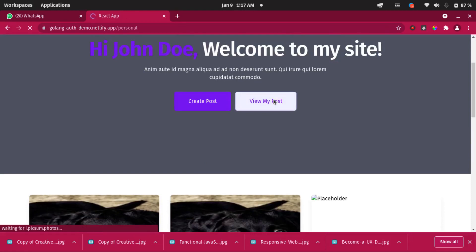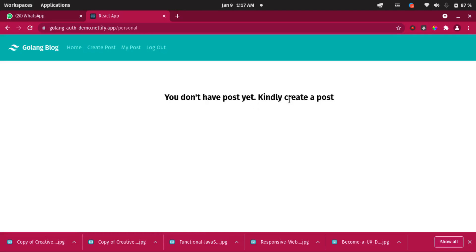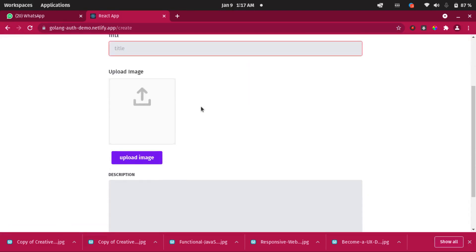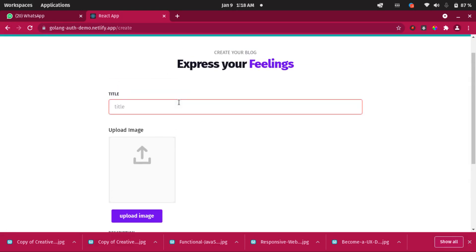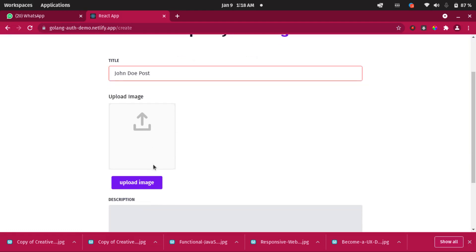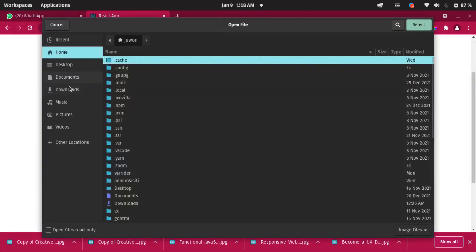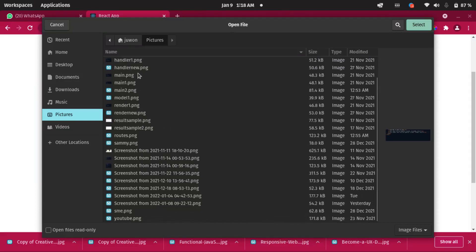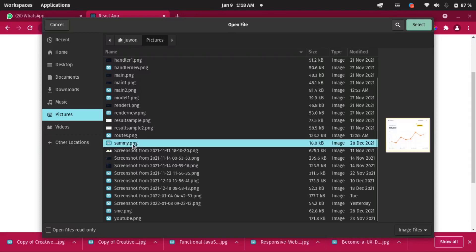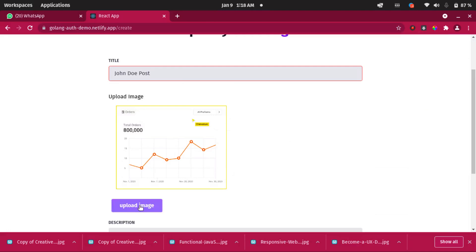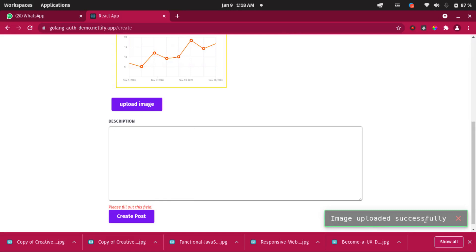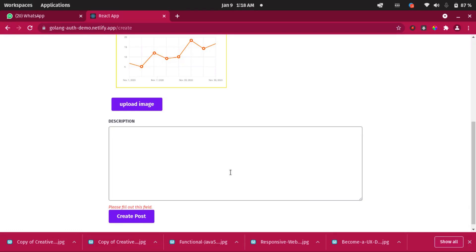Let's click on 'View My Posts' — it says 'You don't have a post yet, can you create a post?' which is correct. Let's click on 'Create Post.' I'll type in the post title: 'John Doe Post.' We can also upload an image — I'll click and find a random image, select it, then click 'Upload Image.' It says 'Image uploaded successfully.'